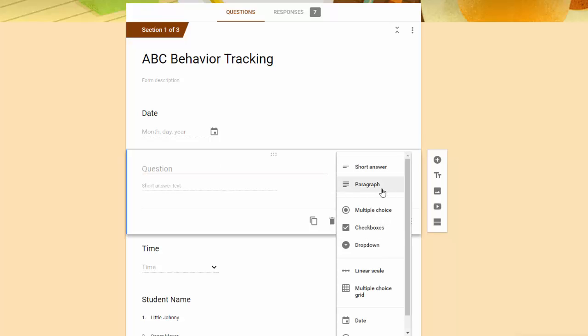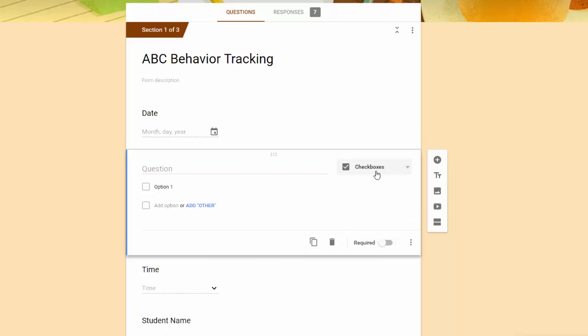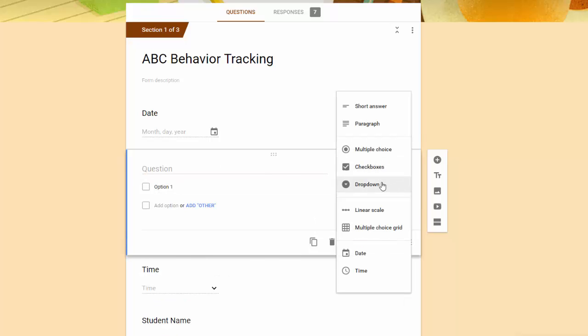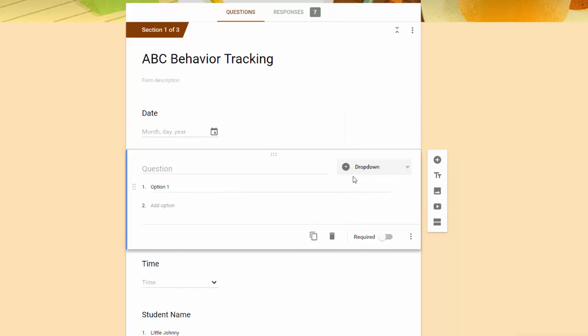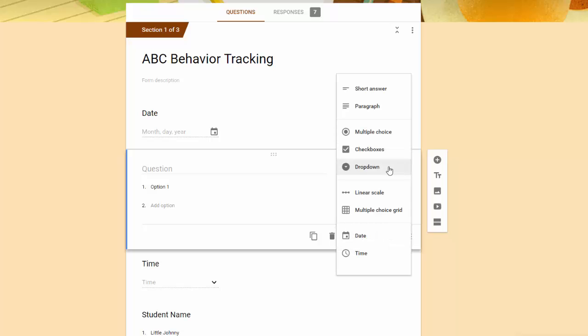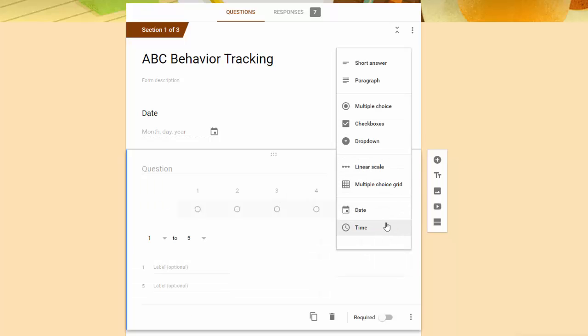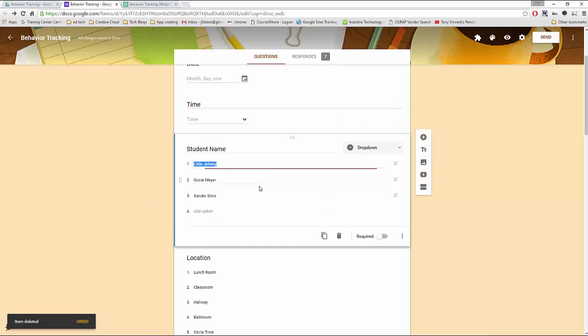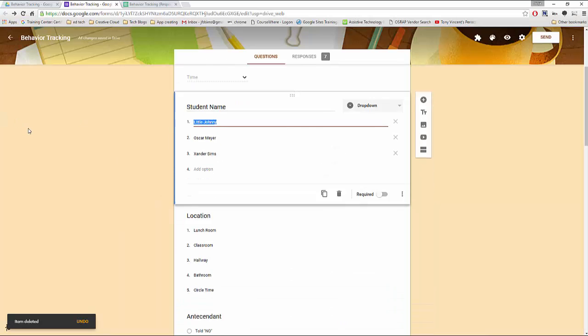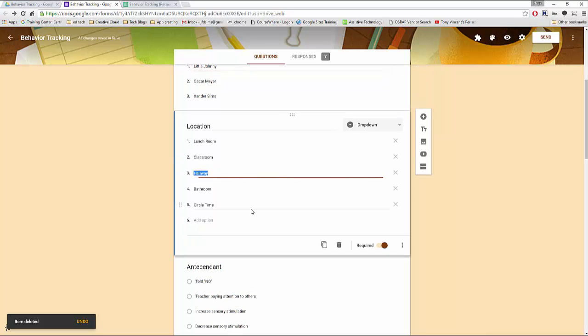Checkboxes for multiple answers. A drop down box for selecting students. Date selection. Time selection. With that in mind let's look at my layout. I have student name as a drop down box so I don't misspell anything.